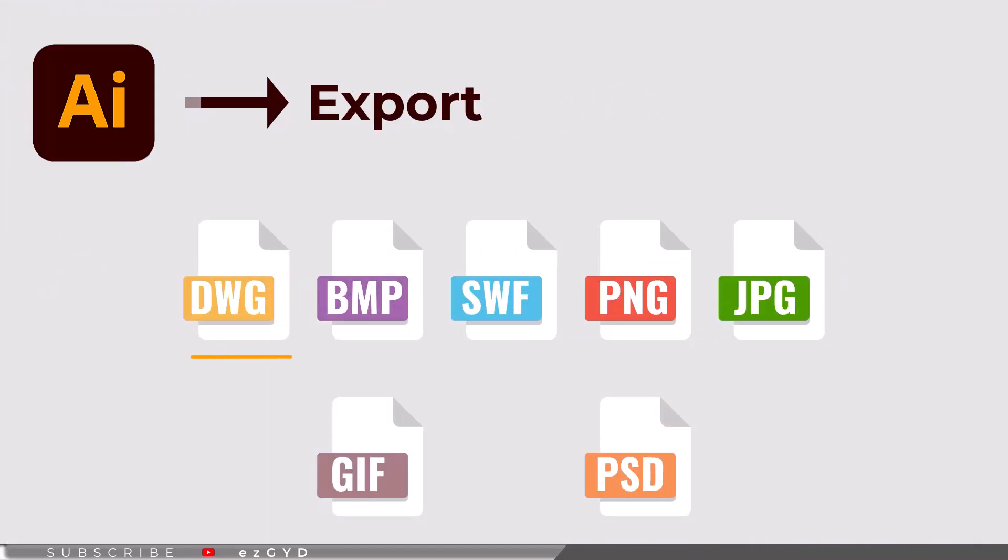Illustrator can also export files in these formats: AutoCAD Drawing, Bitmap, Flash, PNG, JPG, GIF, and PSD.